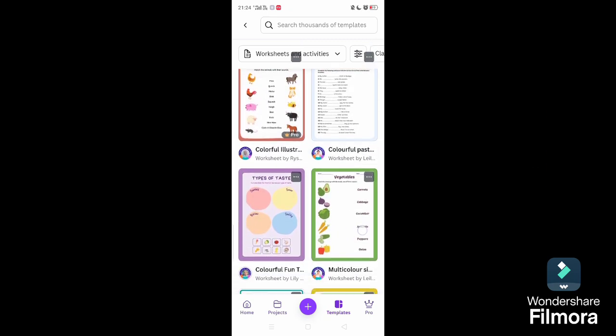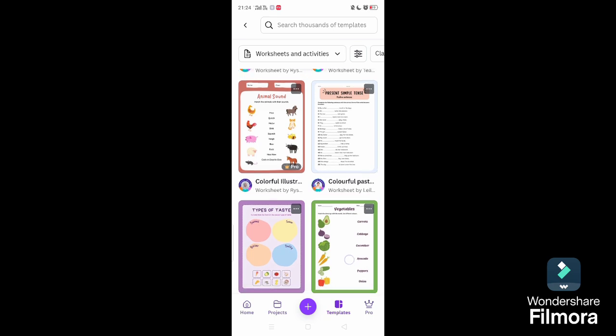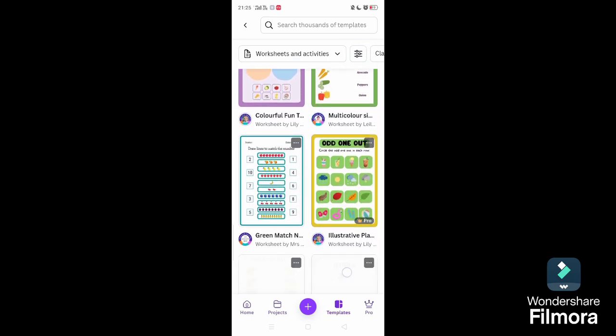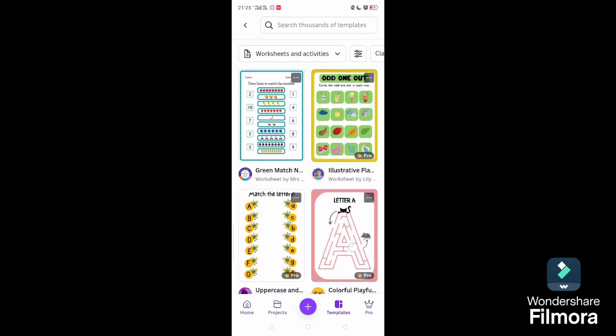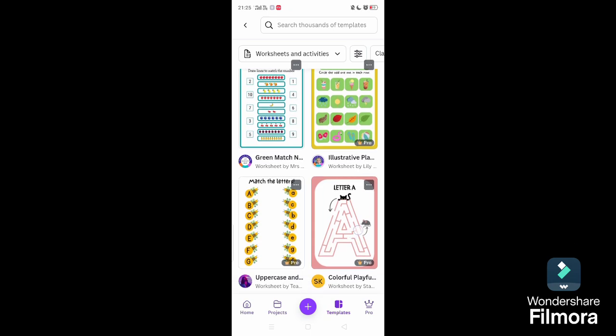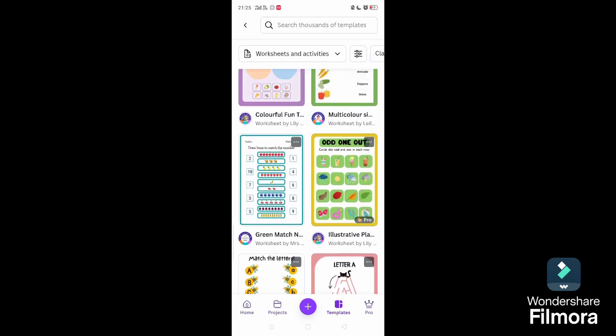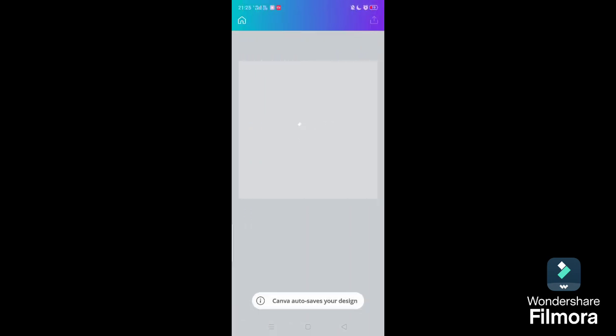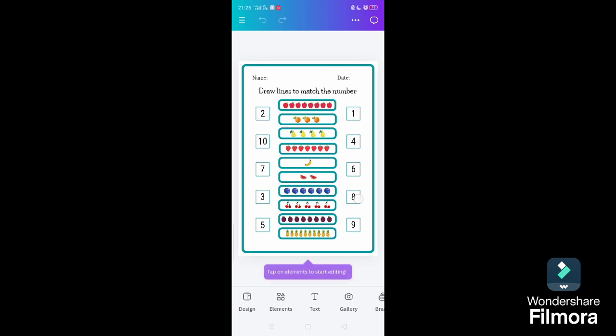Today we'll discuss what we have to create. Whatever you edit will be saved in the Canva app. The worksheet here is draw lines to match the numbers. As you can see, we had done a different thing where you can count one through eight here.